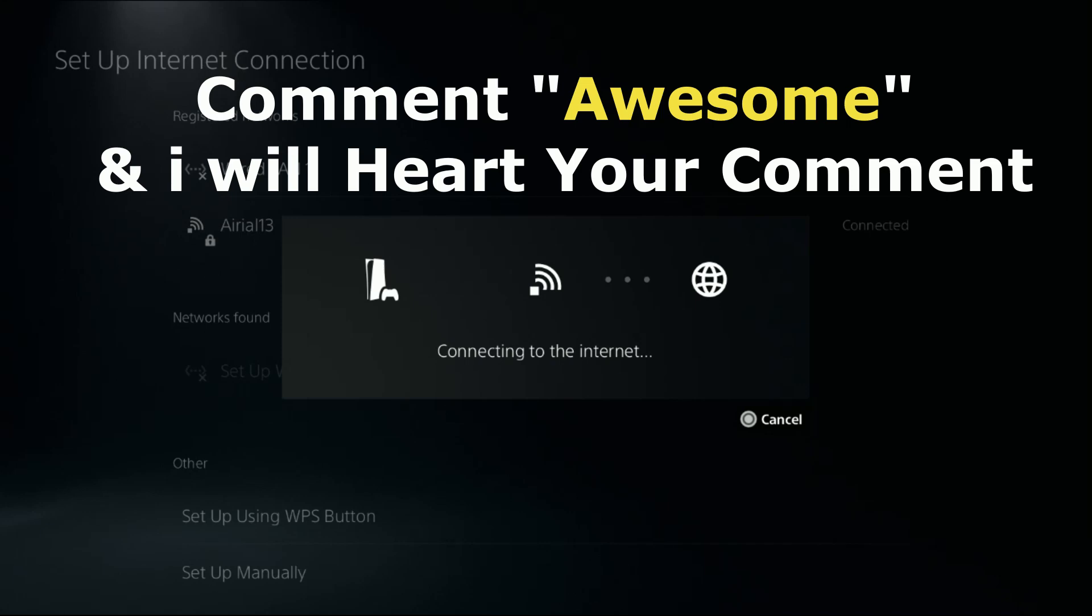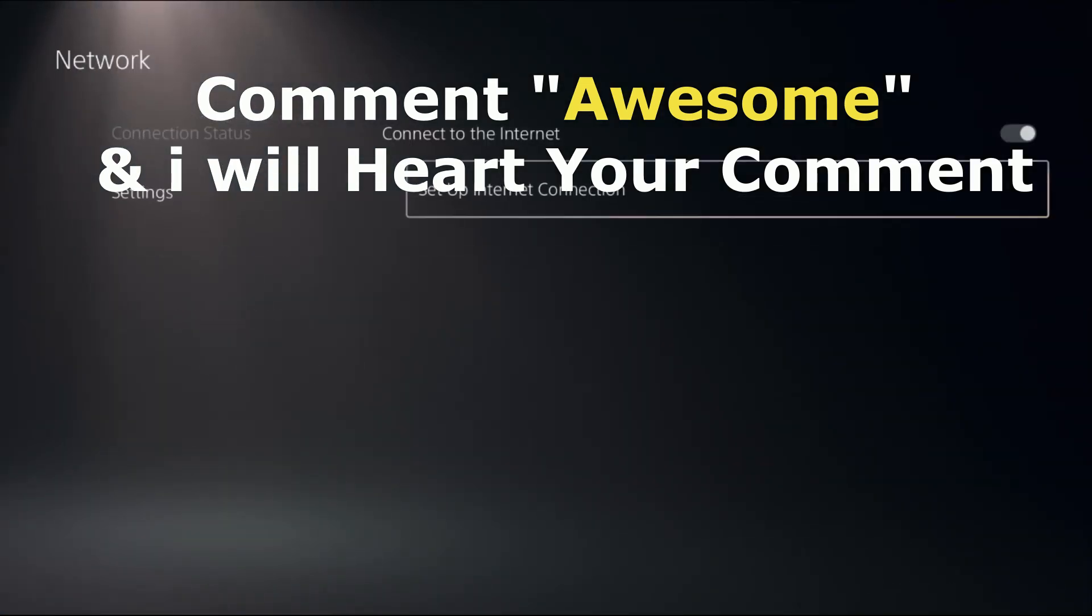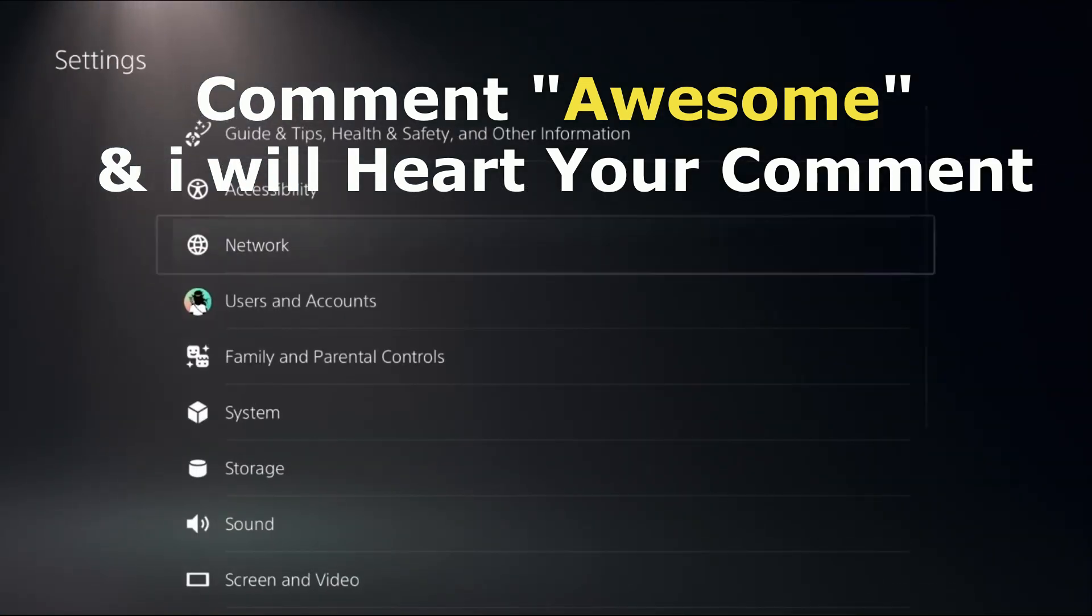That's it guys. Comment 'Awesome' in the comment box and I will heart your comment. Like the video, subscribe to the channel, and you're good to go.